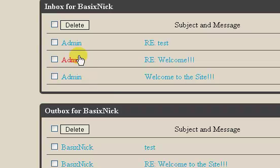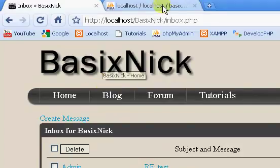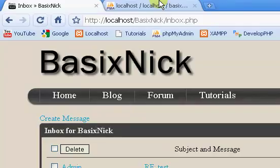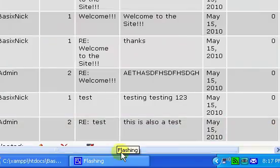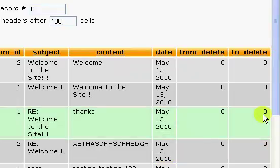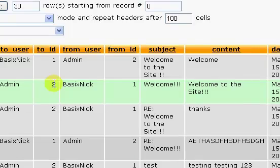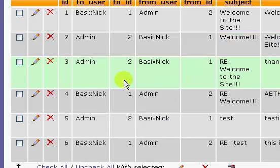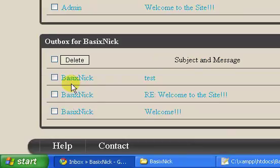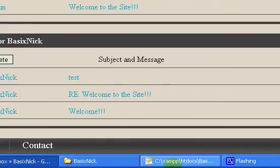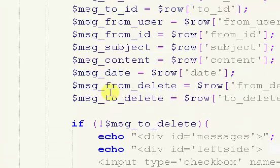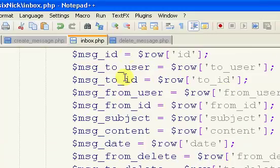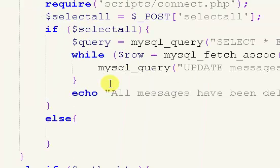In the last video, we successfully completed our Select All Delete. Like I said, I was going to reset these values to make it so they're technically not deleted, so it's showing them now. Let's go back to our delete page.